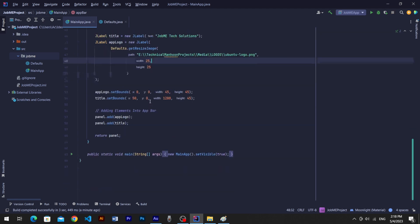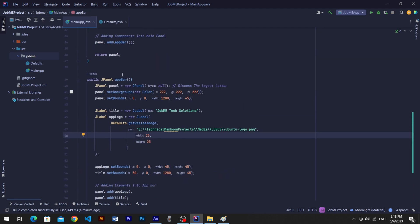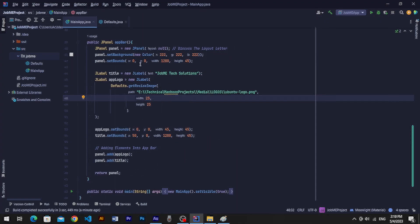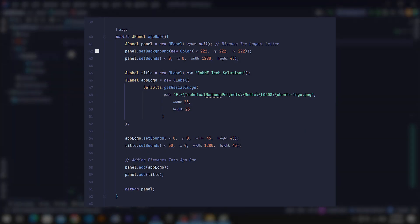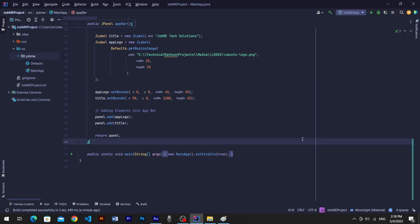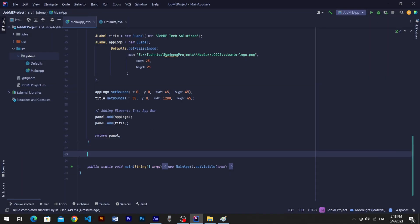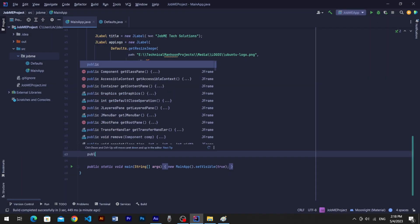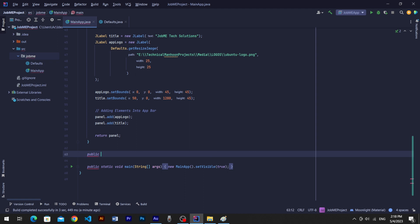If you have already watched our videos, you might remember we built a bar method which returned a panel. Likewise, in this video, we are gonna create a sidebar method in which we will generate a sidebar.